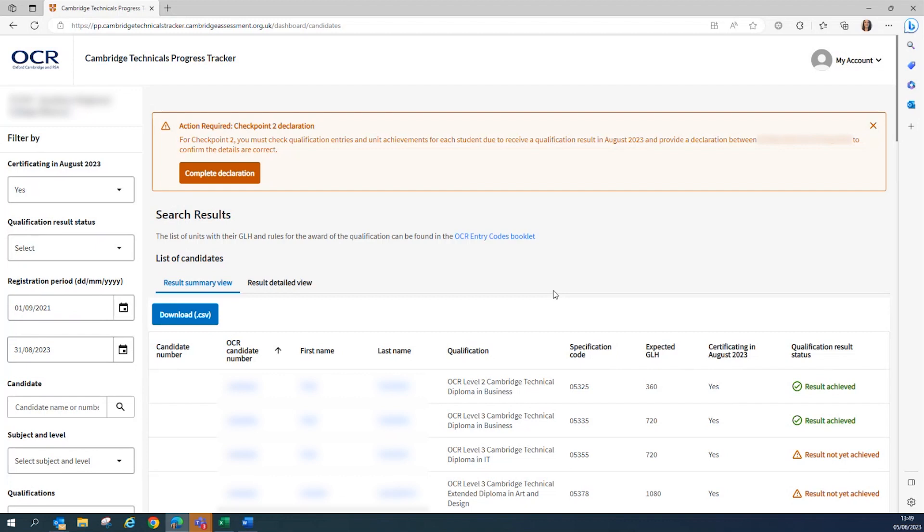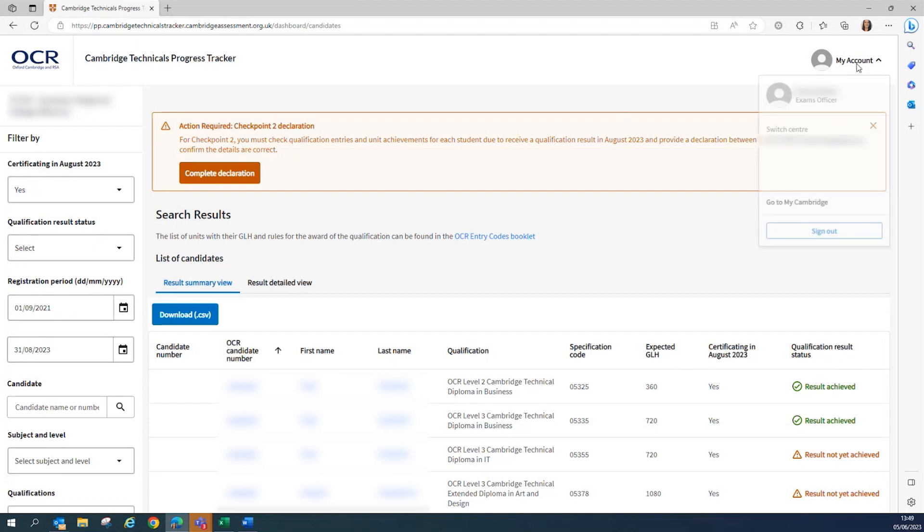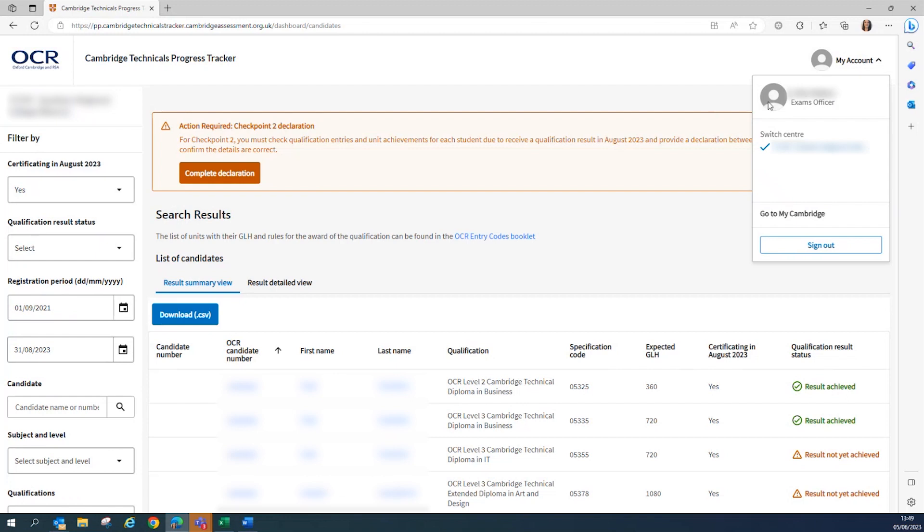So once you have completed the necessary checks required for Checkpoint 2 and you are happy that all of your data is accurate, then you're ready to complete the Checkpoint 2 declaration. Please note that only users that are set up with the exams officer access role will be able to see, complete and submit the Checkpoint 2 declaration.